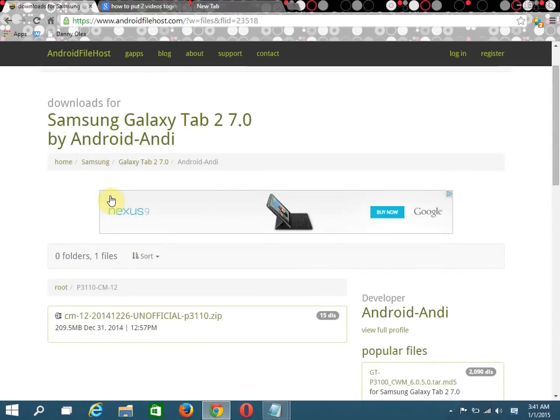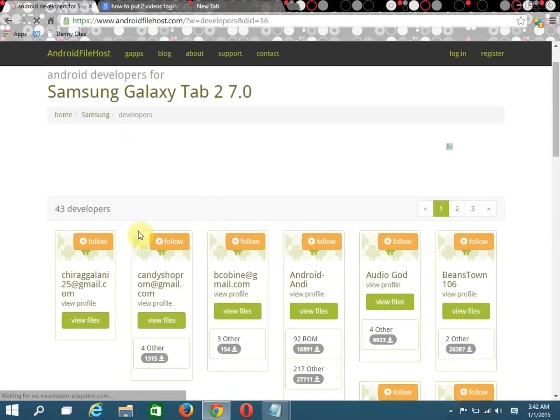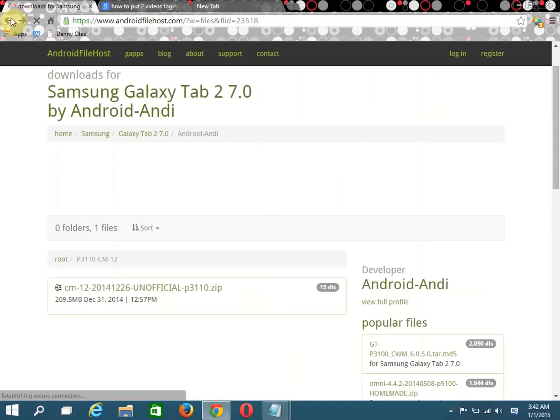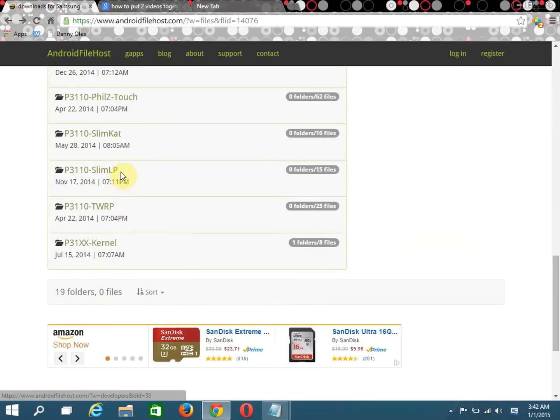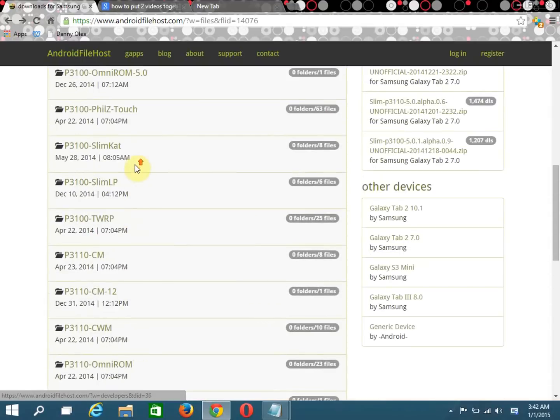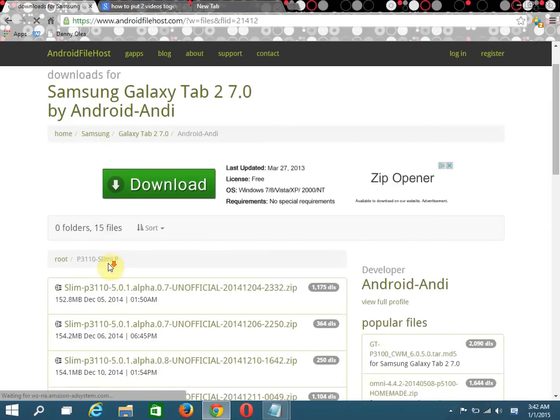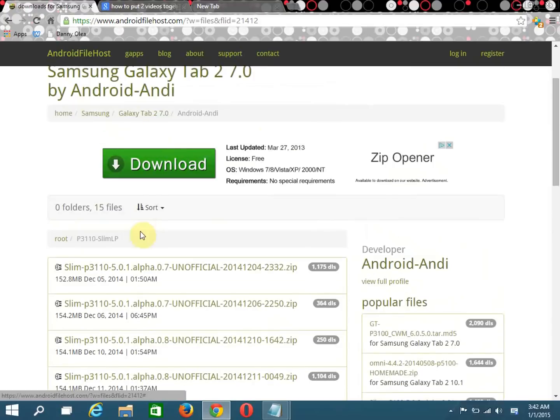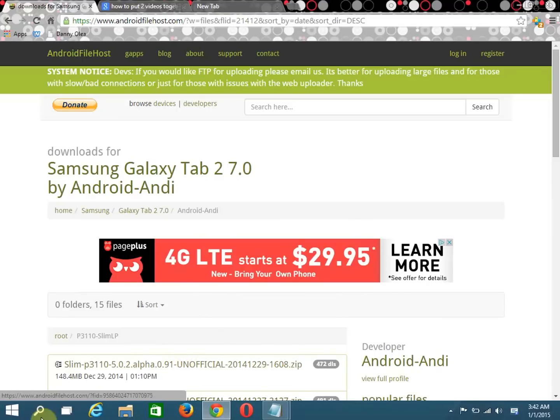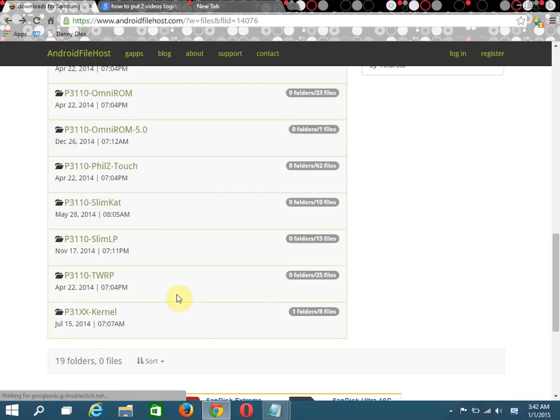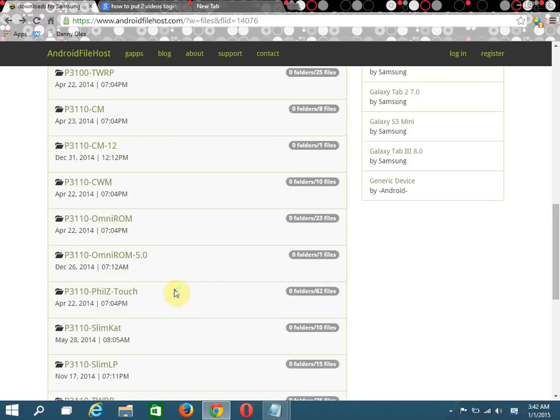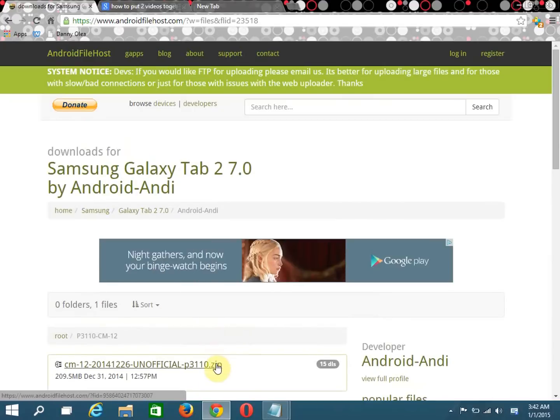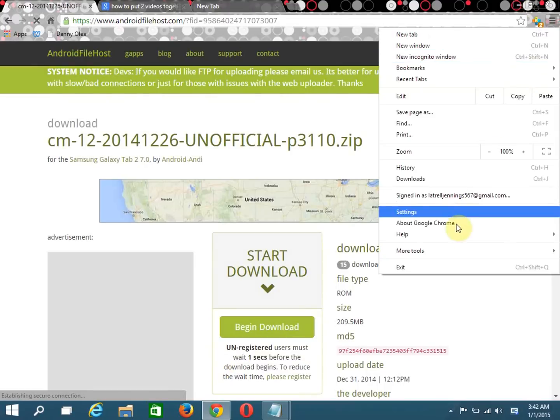CM12, yeah CyanogenMod 12. Actually, I'm going to download this. There's a lot more of them here, so you're supposed to hit Slim Lollipop. You can hit sort if you want the latest version, newest first, and then download it. But what I'm going to do is download the CyanogenMod. There's a few of them here, actually OmniROM and this, so I'm actually going to try this one.